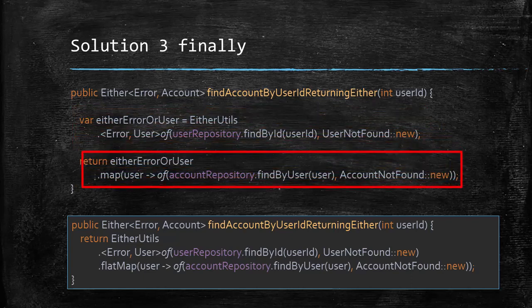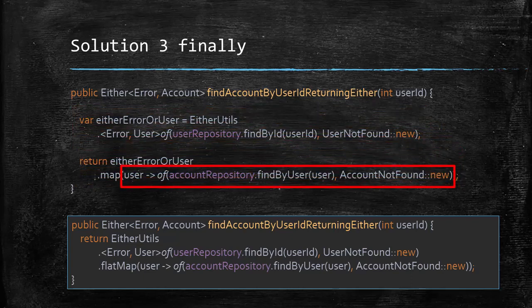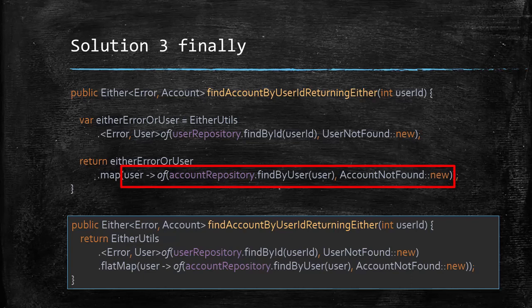This lambda here is a function that takes the left user and converts it to an either containing either the obtained account or an account not found error. So this should work with a little tweak of course. Notice that this lambda here returns an either instead of an account.